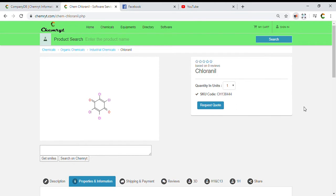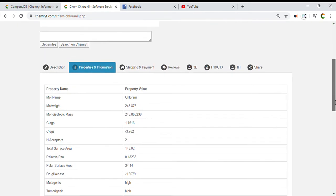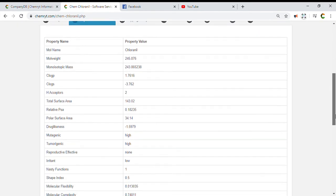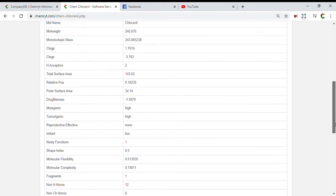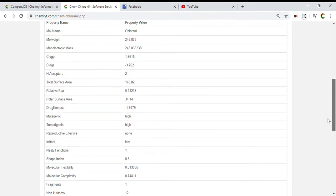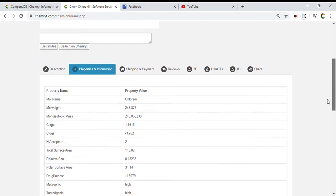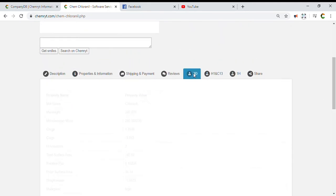Chloronyl. Molecule name: Chloronyl. Molecular weight: 245.876. Monoisotopic mass: 243.865238. LogP: 1.76. Polar surface area: 34.14. Drug likeness: minus 1.5979.